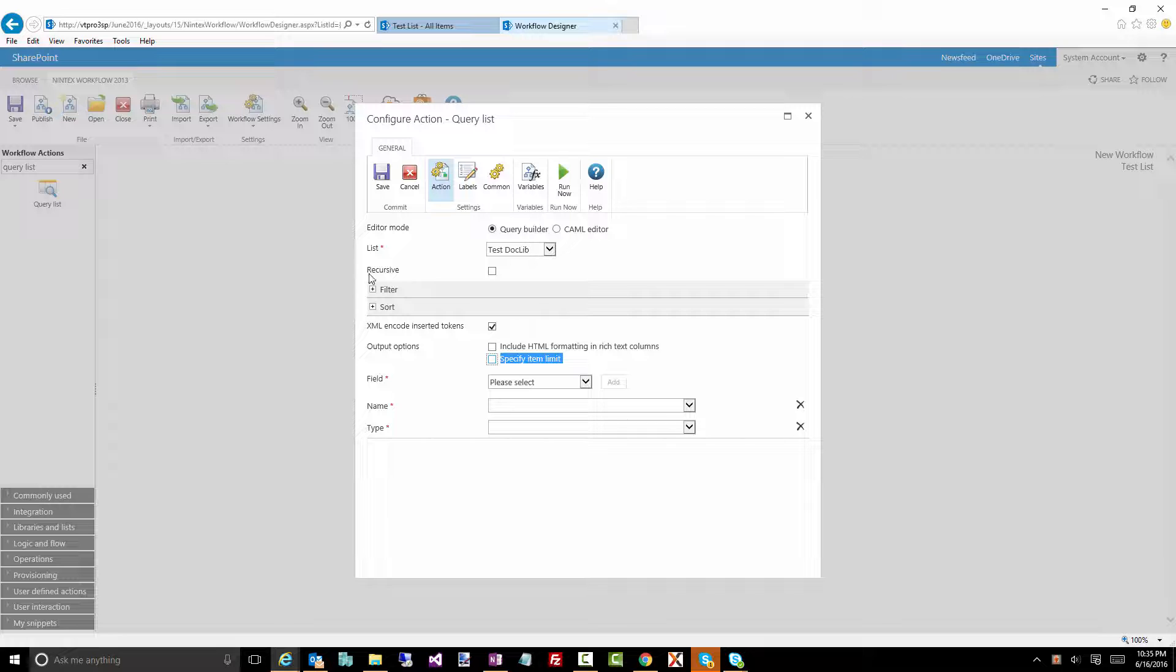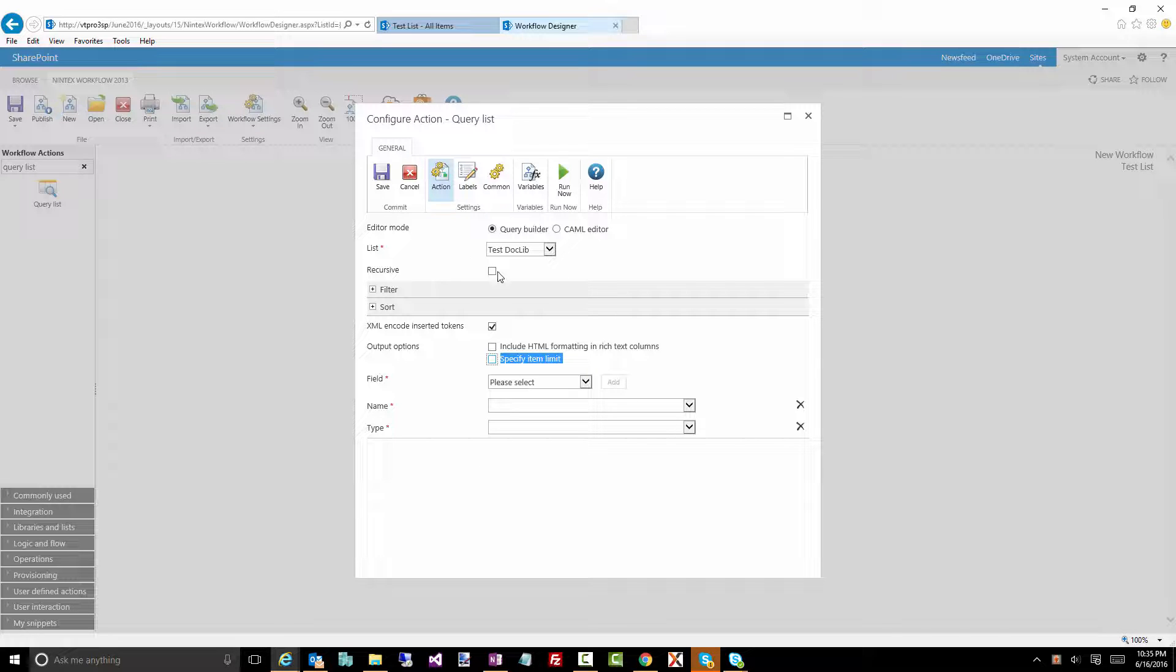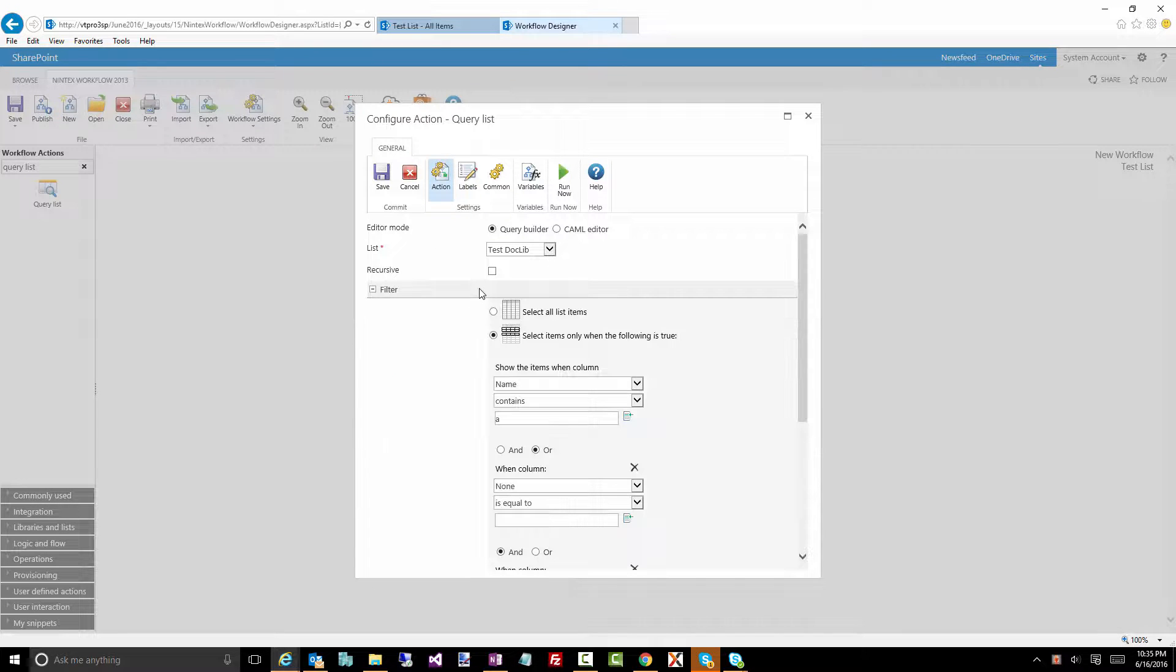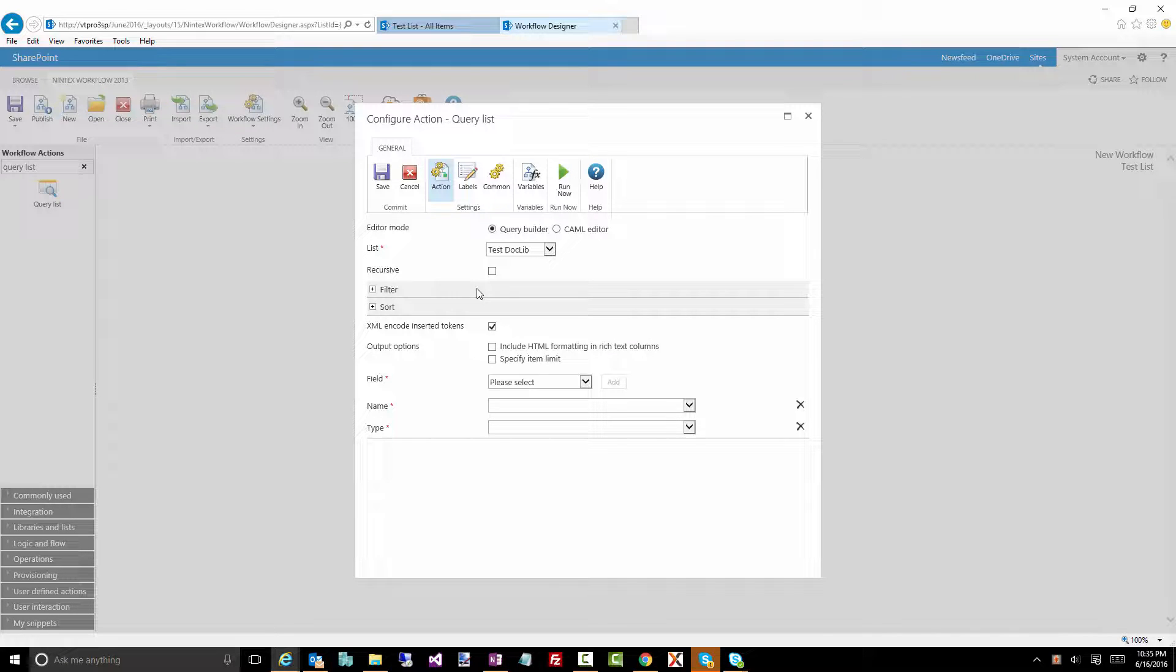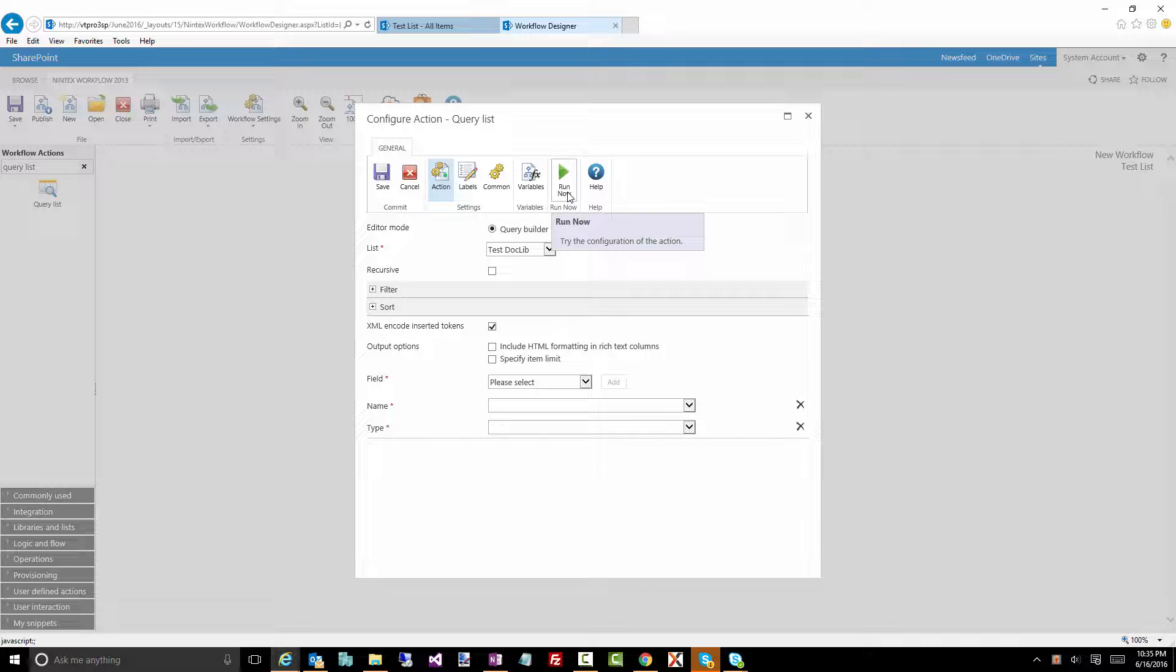Okay now this is the query builder right, notice how it's fairly straightforward. You don't need to know too much about the behind the scenes stuff, it kind of helps you build out this query. But notice the run now action, you can definitely click on this and actually test it out and it will let you test this out without having to publish your workflow and run it.